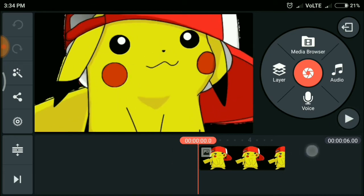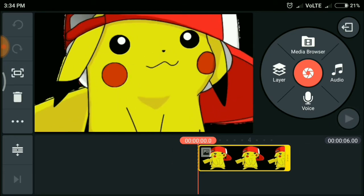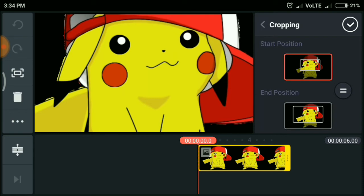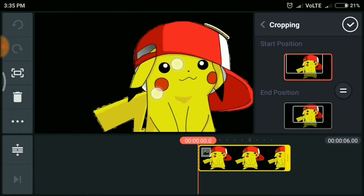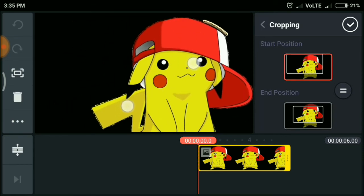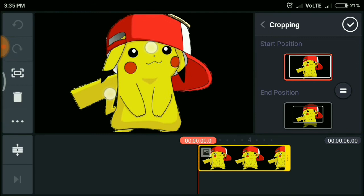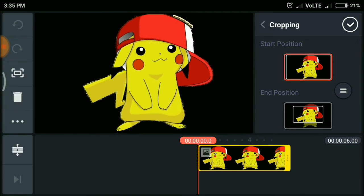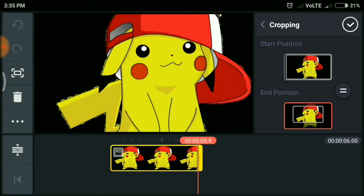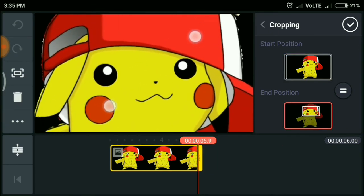For that, just click on that particular image and select the crop button. Select the start position and completely zoom out Pikachu, and then select the end position and zoom its eyes.